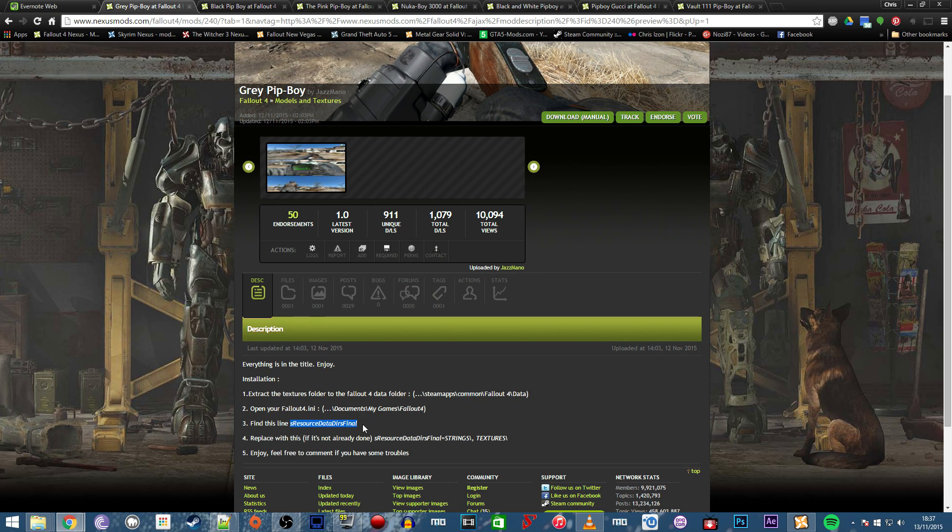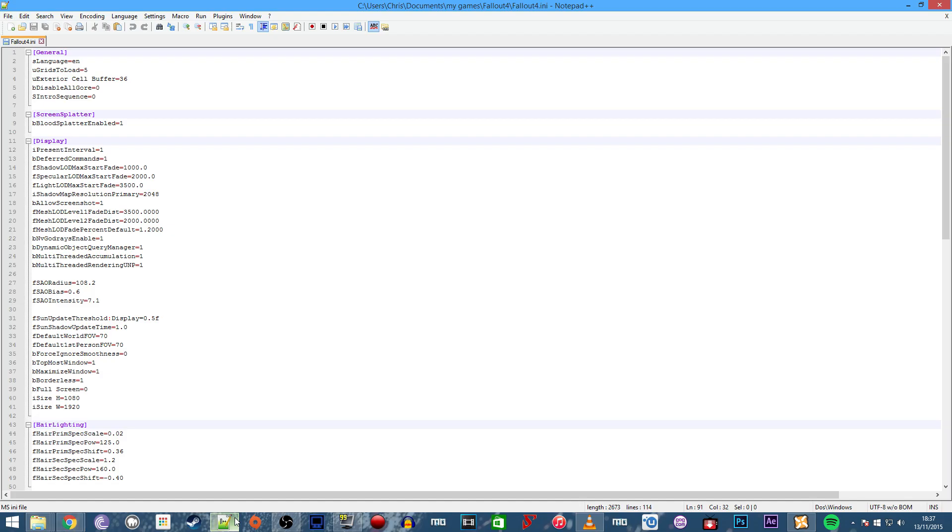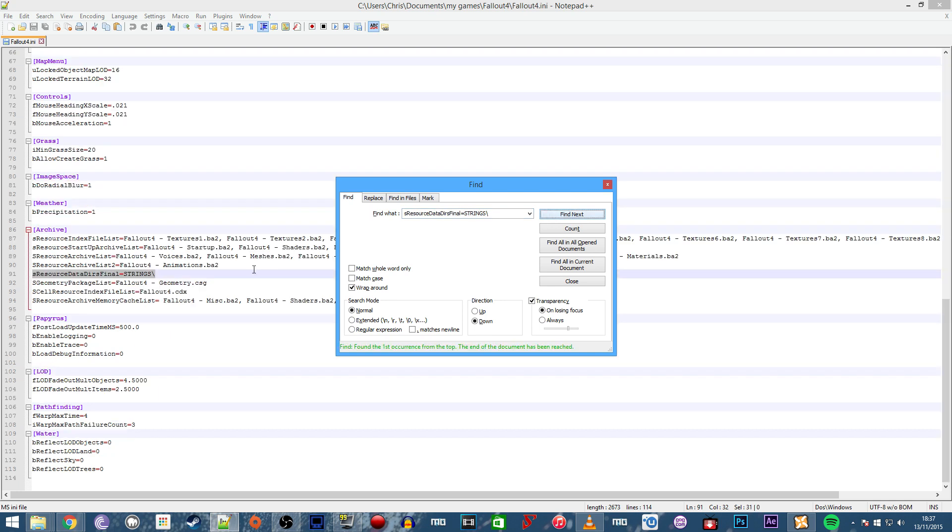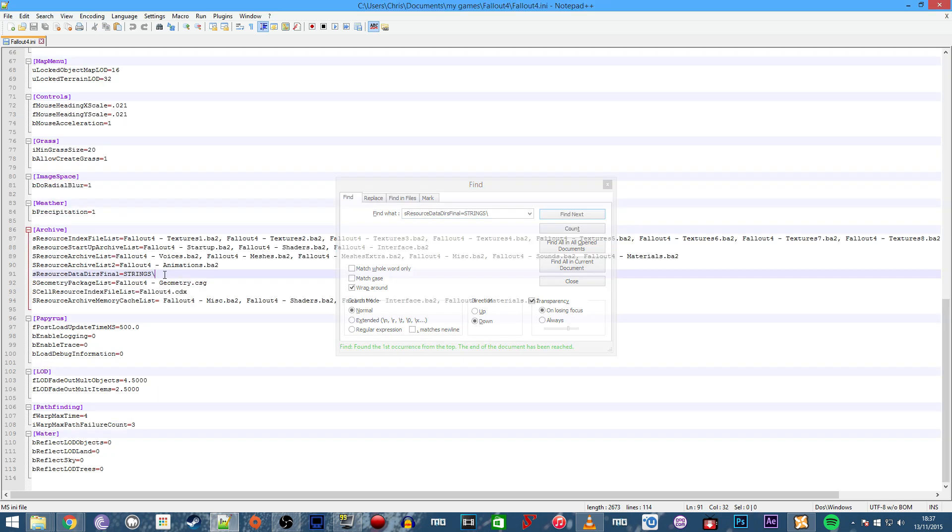Copy it with Ctrl-C, go back into Notepad++, and hit Ctrl-F for the find function. It pasted in there nicely. Click find next, and there's the line we need to edit.